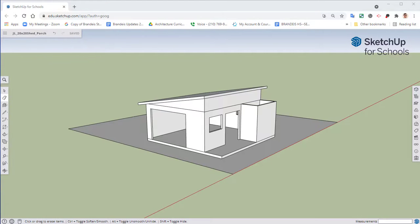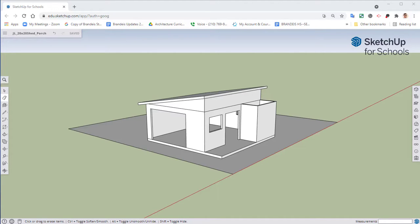Welcome back to our 20 foot by 20 foot shed project. We are still working in SketchUp4Schools. In our previous episode we created our main roof, and in this episode we're going to take that same protractor roof pitch.